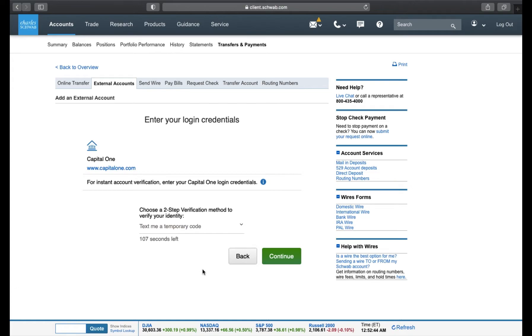Here, it's going to ask you to choose a two-step verification method. I'm going to choose Text Me a temporary code. Let's continue.